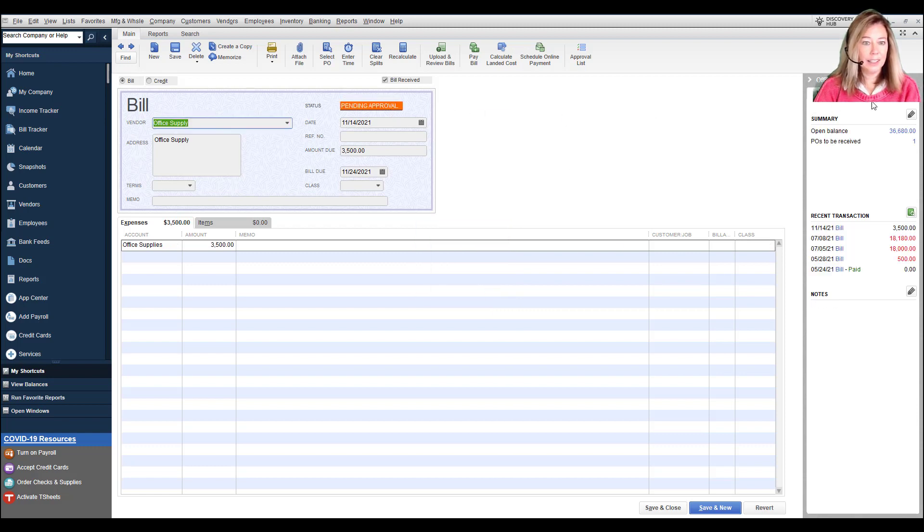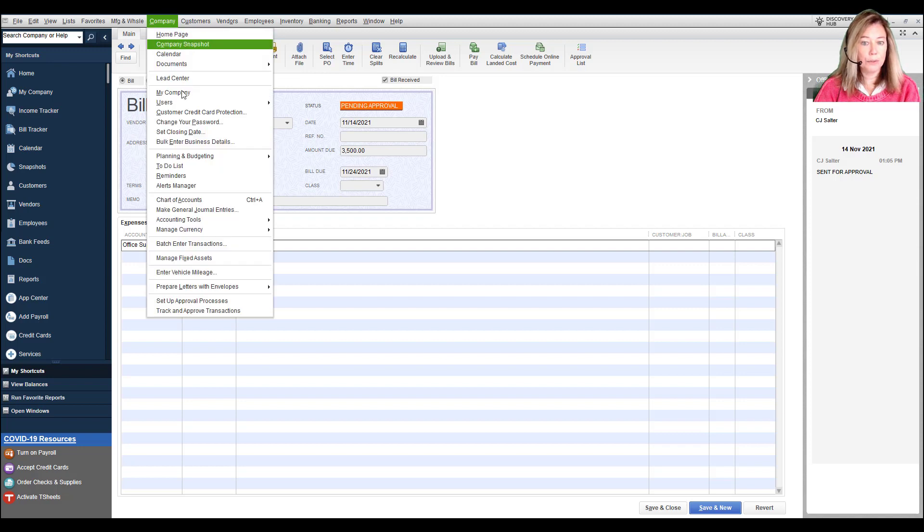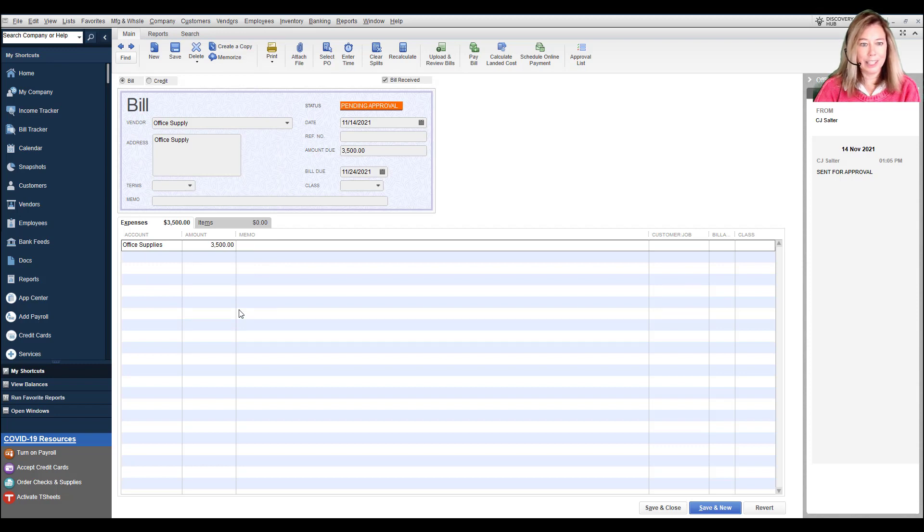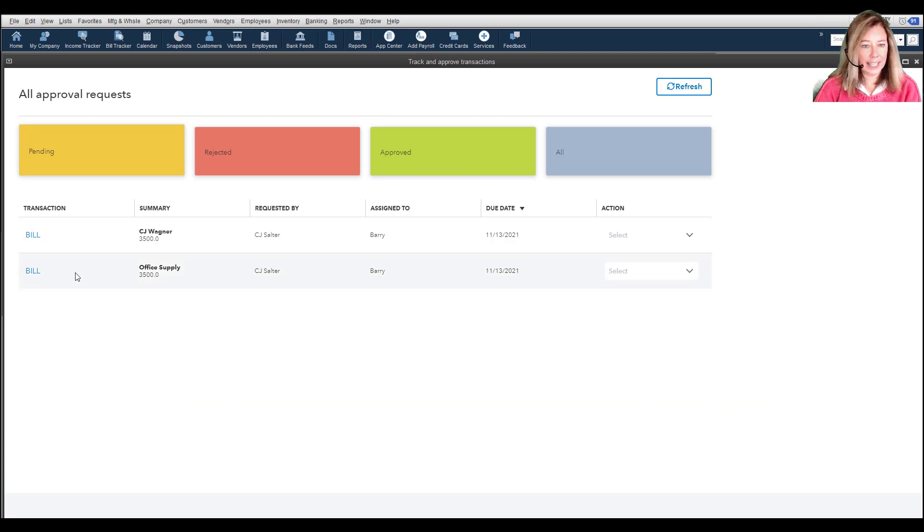Next, we need to approve the bill. So the approver selects Track and Approve Transactions from the Company menu. You know the drill. If you're not signed into the Intuit account, you'll be asked to do so. You'll see the transactions assigned to you with the following statuses.